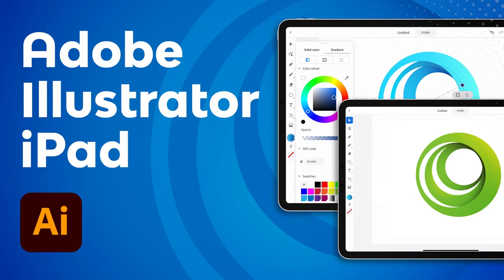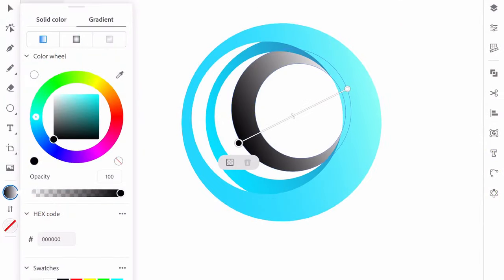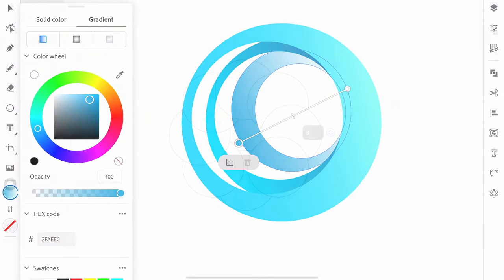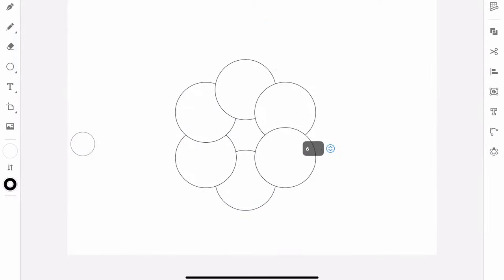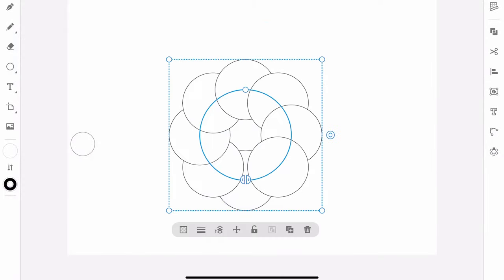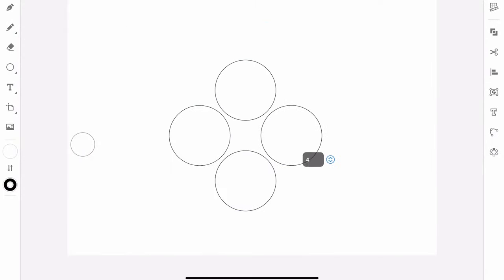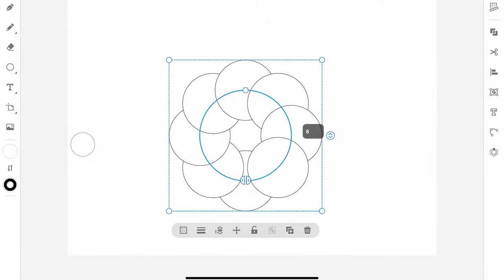Get ready to take your illustrations away from your desktop computer and into your iPad. Vector artists will now be able to create beautiful graphics, logos, icons and more using Adobe Illustrator on an iPad.